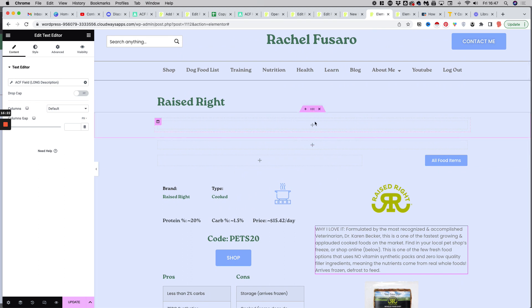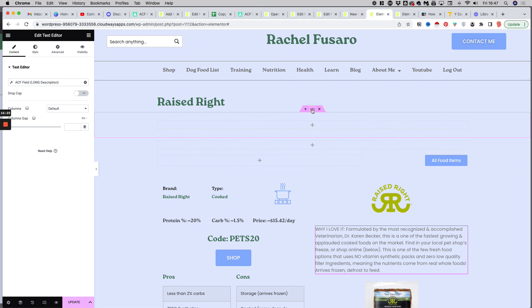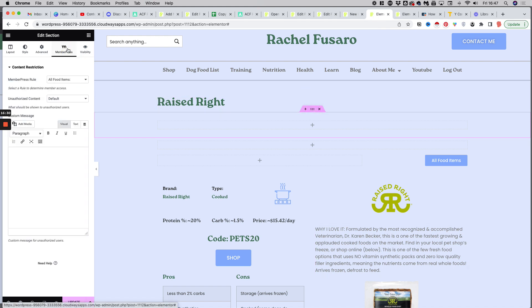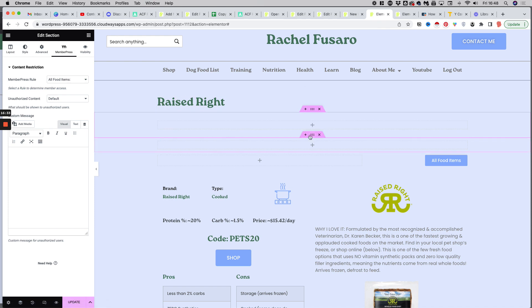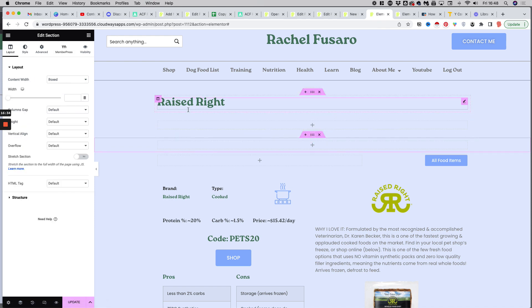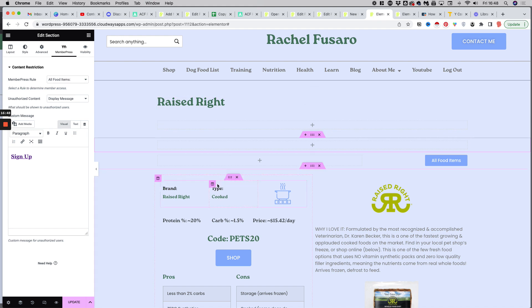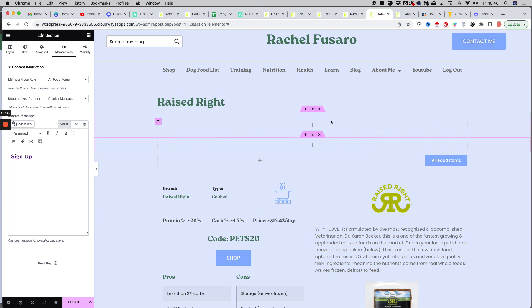And you might have noticed here two hidden sections. So those sections, I'm using them to display, especially in the second one I think, yes, a sign up button if you are not logged in to the community of Rachel. So you need to be logged in. It's a free membership to see this item.